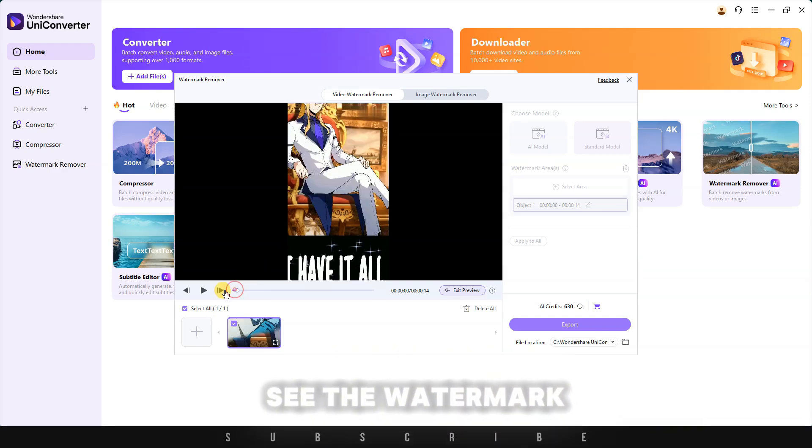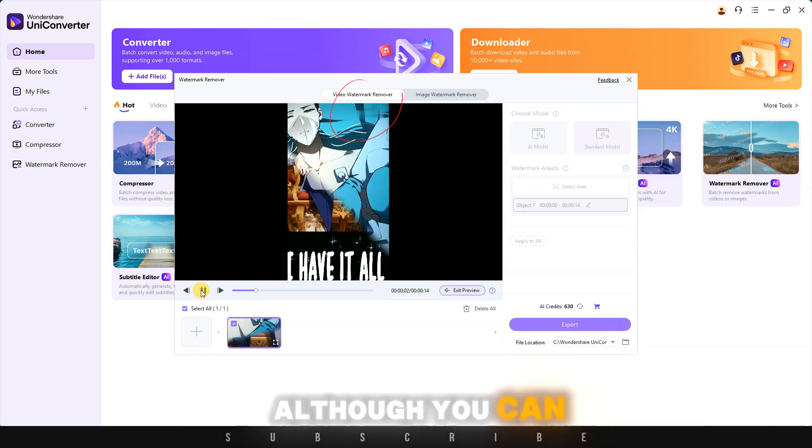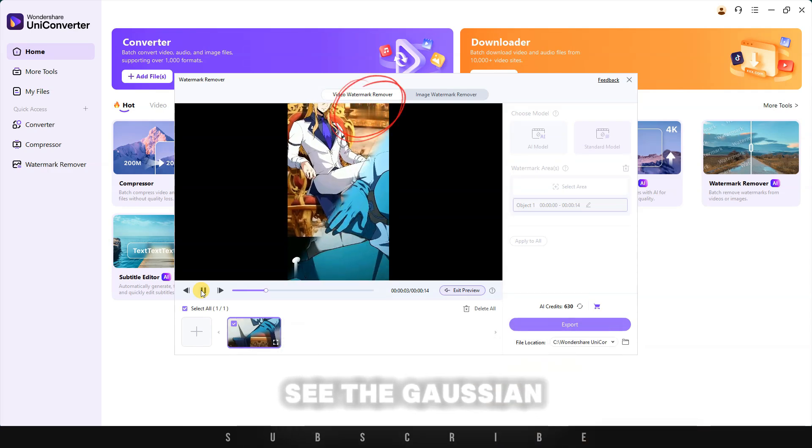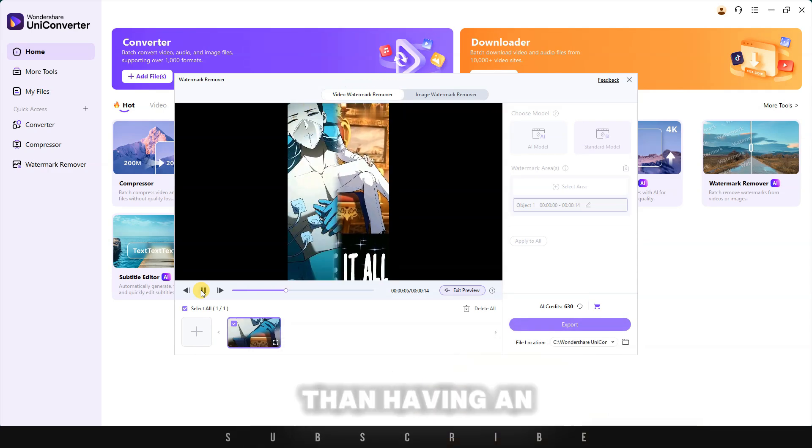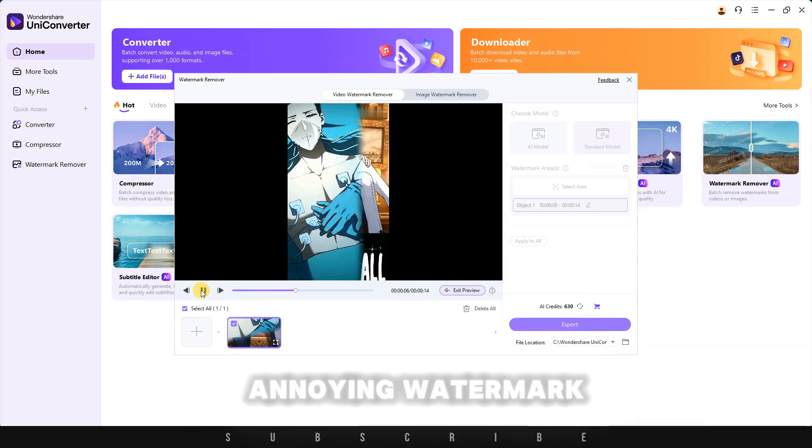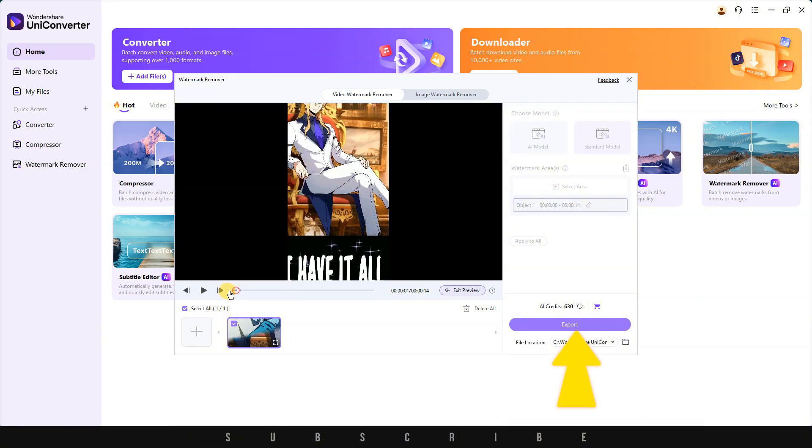As you can see, the watermark is instantly removed. Although you can see the Gaussian blur, it's much better than having an annoying watermark. If you're happy with the result, click on export.